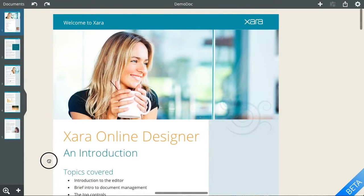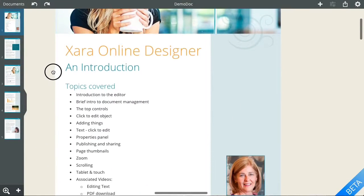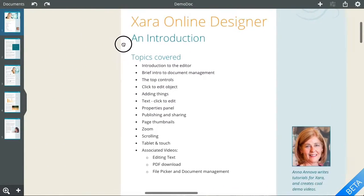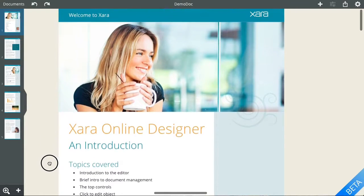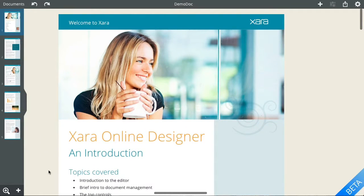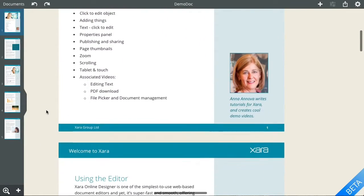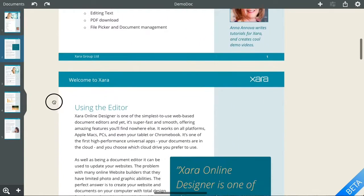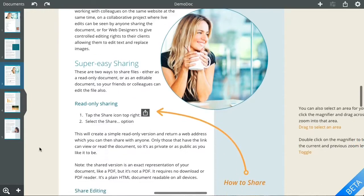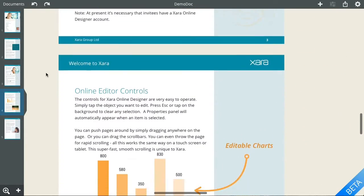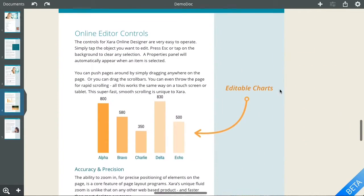Zara is fully touch compatible. As with a touch screen, you can just drag anywhere to scroll and pan the document. For rapid scrolling, just swipe in the direction you want to scroll.